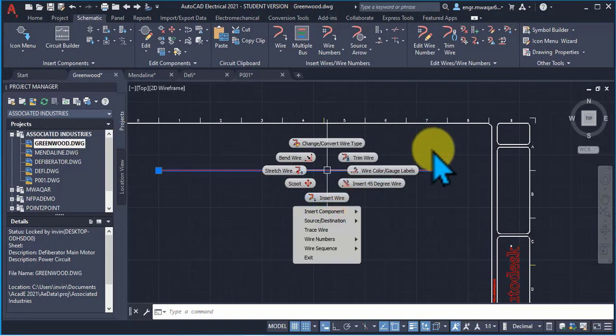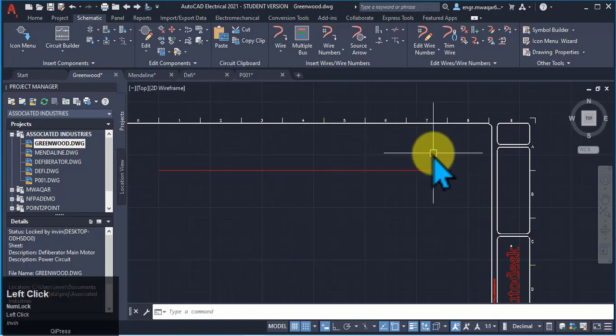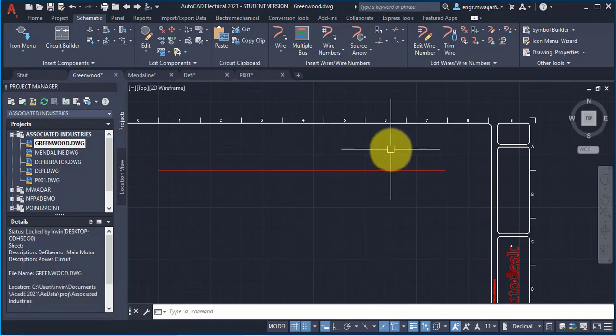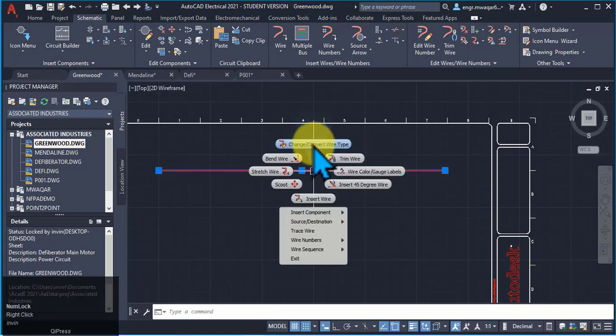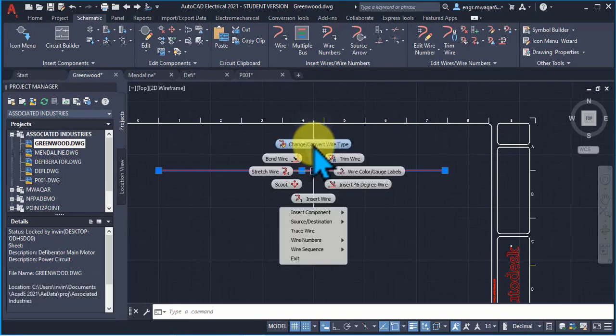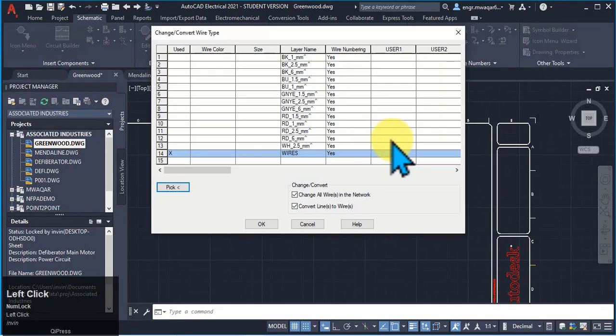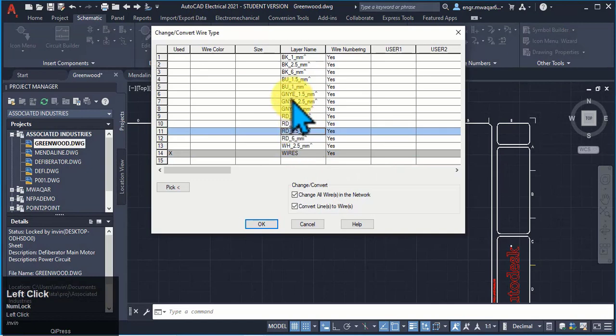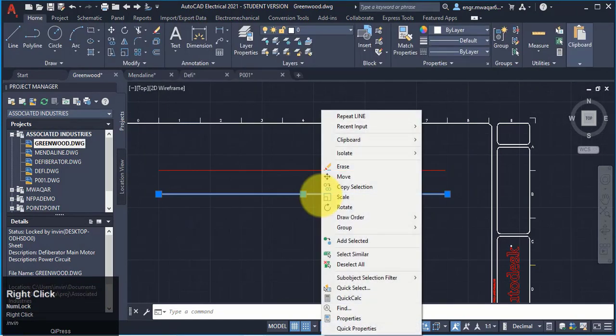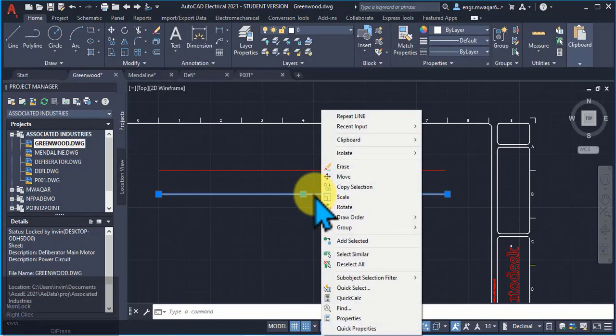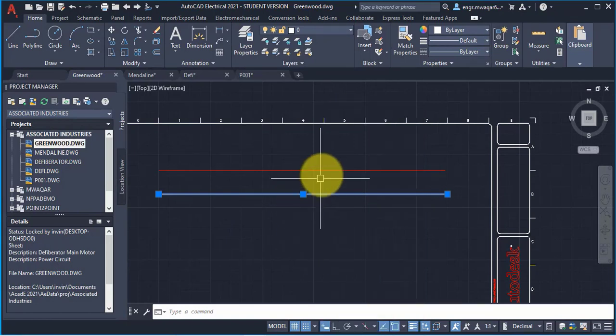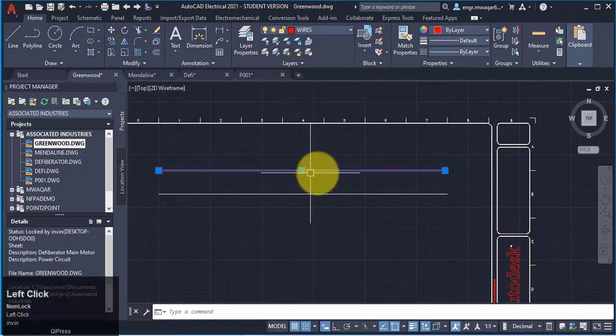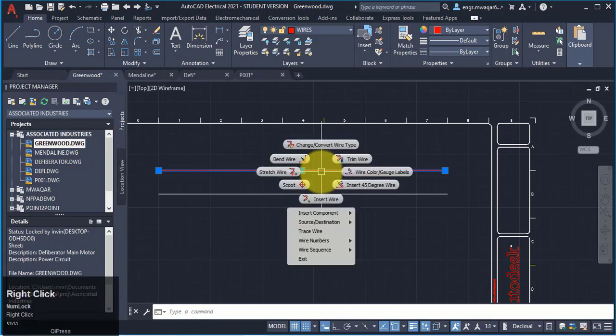Now if I move away and select any of the keys it will disappear. So if I want to change or convert wire type, we can change the wire type from here. If I select on this line and I click right mouse key, then these are the different options of normal AutoCAD.